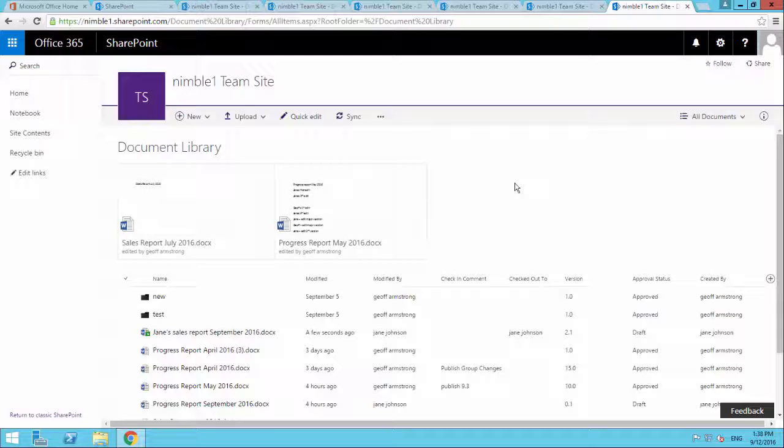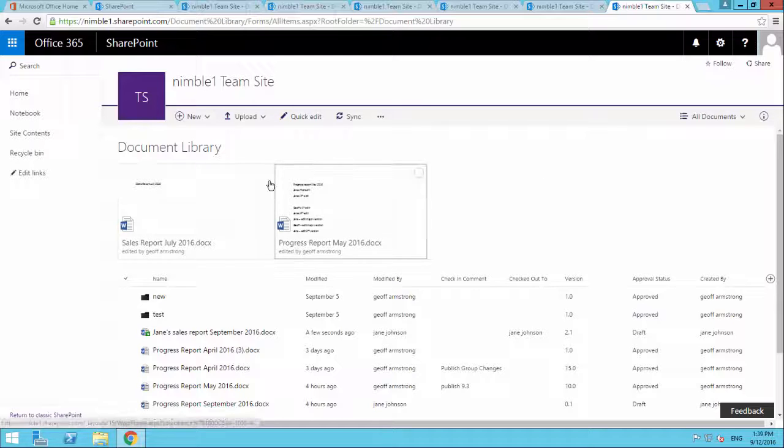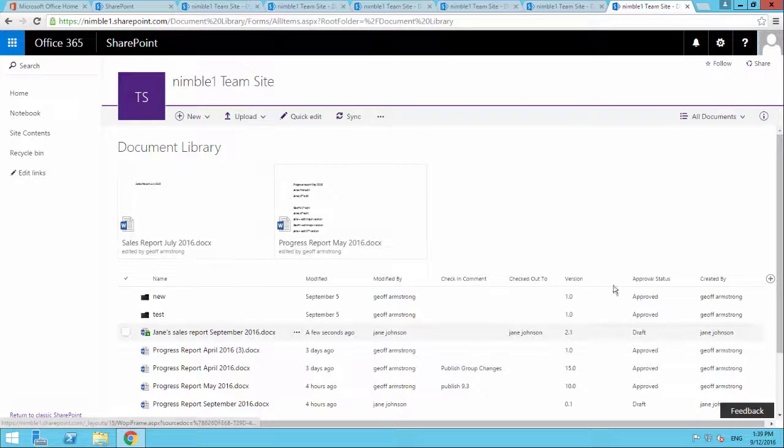And the assumption that's been made as we've gone along is that all of this information would be consumed, the documents would be consumed in this library format. Now, in some scenarios, that may be true, you may consume documents in a document library.